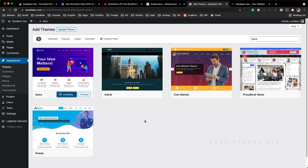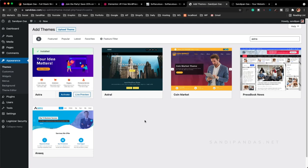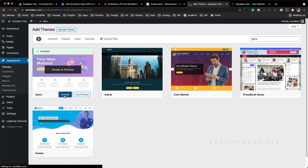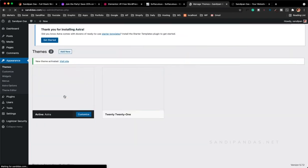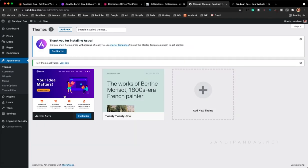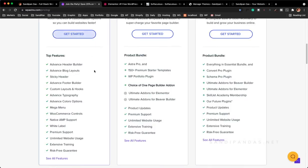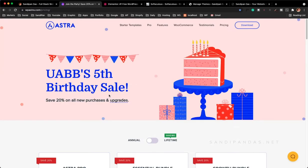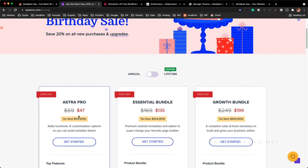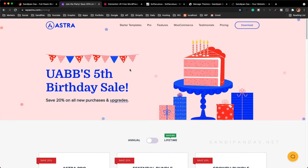I selected the Astra theme because this theme is lightweight and super customizable. Even if you want to go the premium package of this Astra theme it's reasonable — only $47 USD per year. So this is one reason, and another reason I will tell you later.